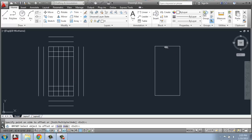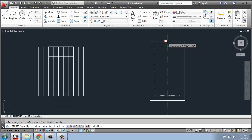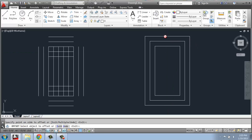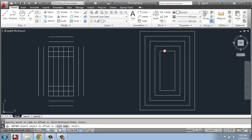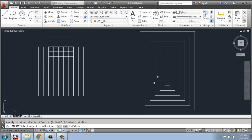Now over here, I'm still in the offset command. This one is a polyline. If I click this shape and come out, it will actually be creating the entire shape — and that goes for making it larger or smaller. So there's a very big difference in using offset on individual line pieces versus a polyline.